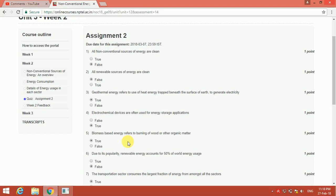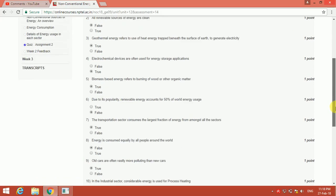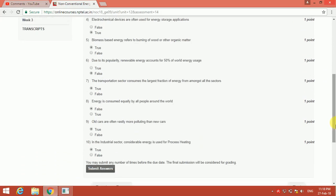The fifth one is: biomass-based energy refers to burning of food or other organic matter. Yeah, that is true. And the next one is: due to its popularity, renewable energy accounts for 50% of the world energy usage. No, that will be false.